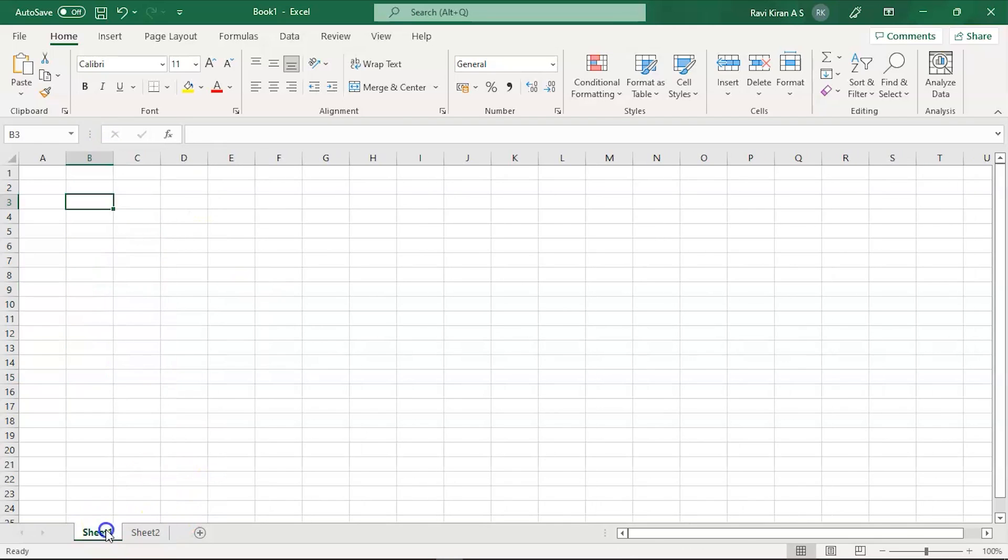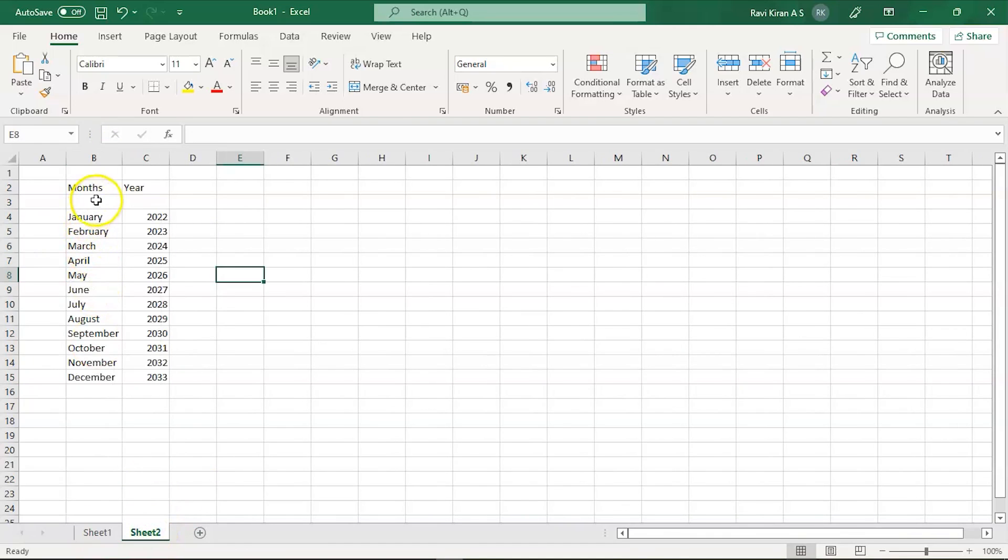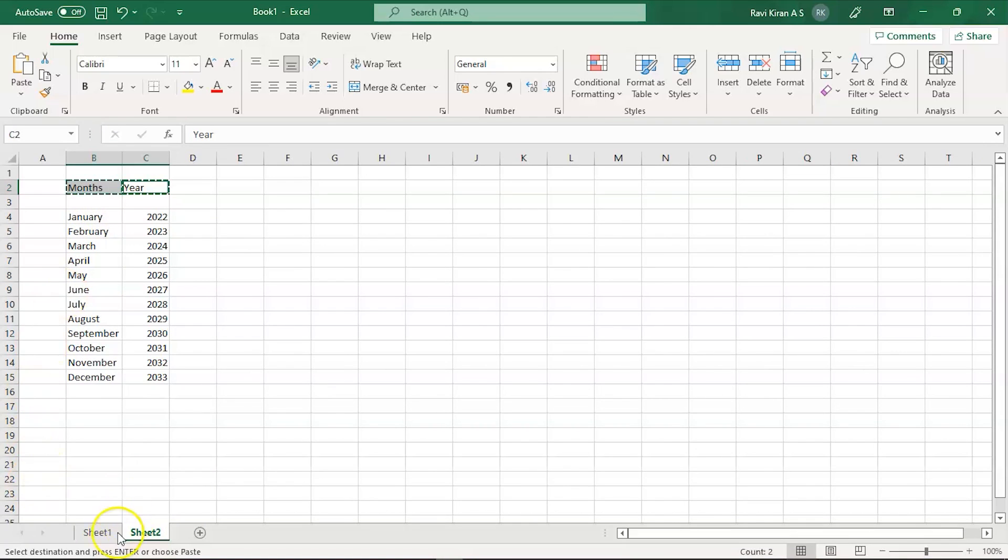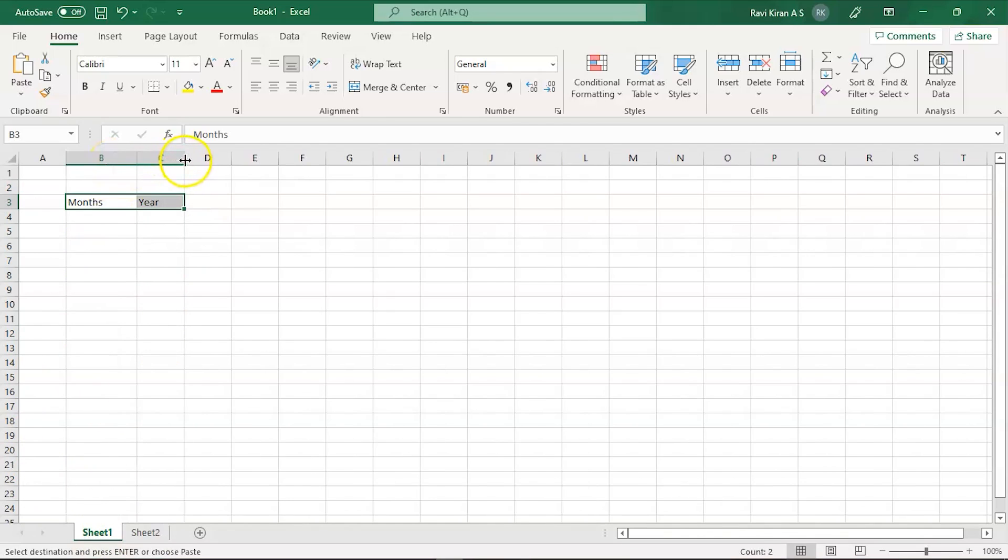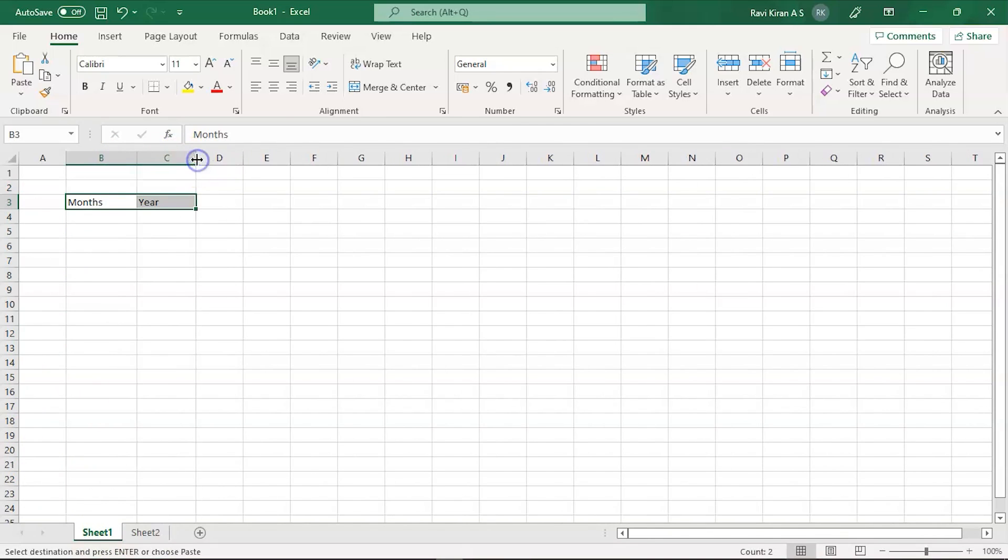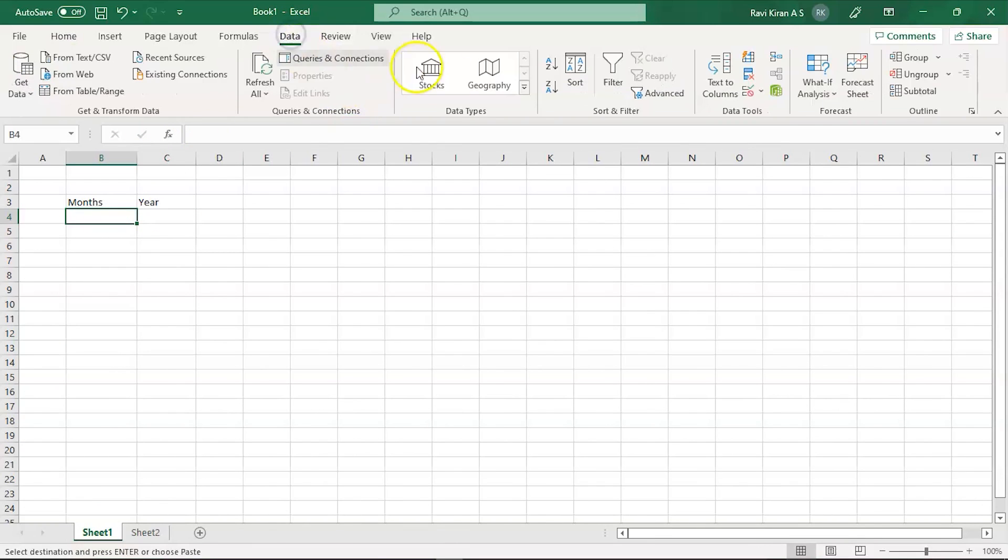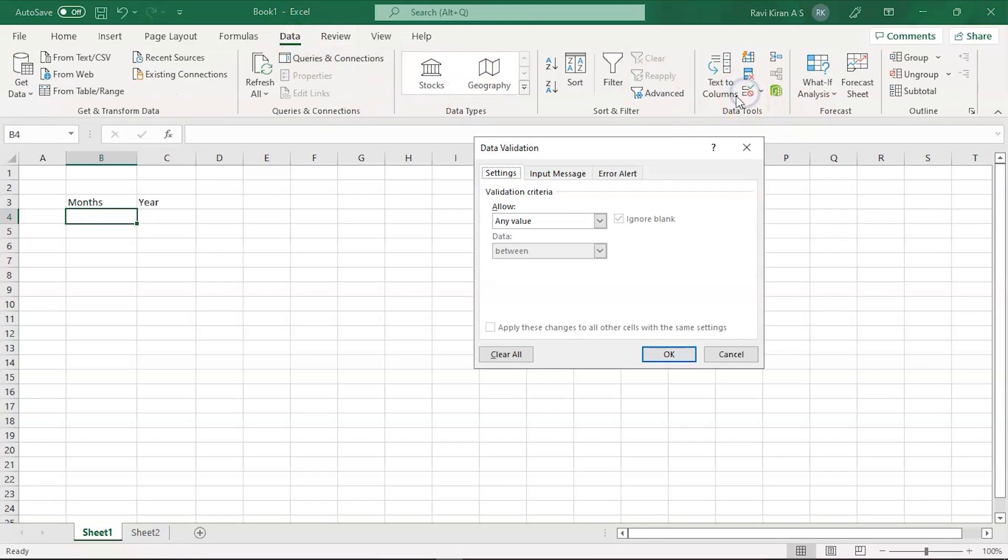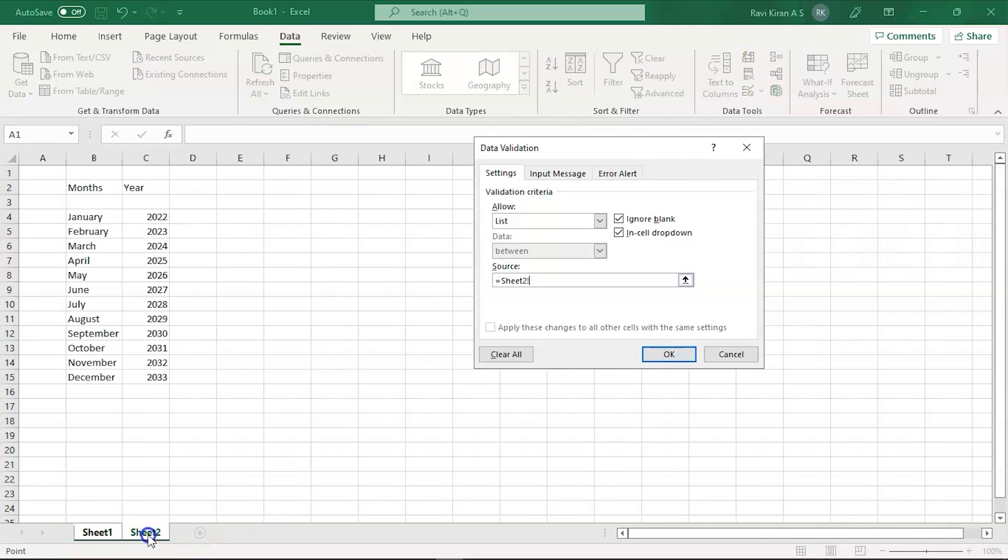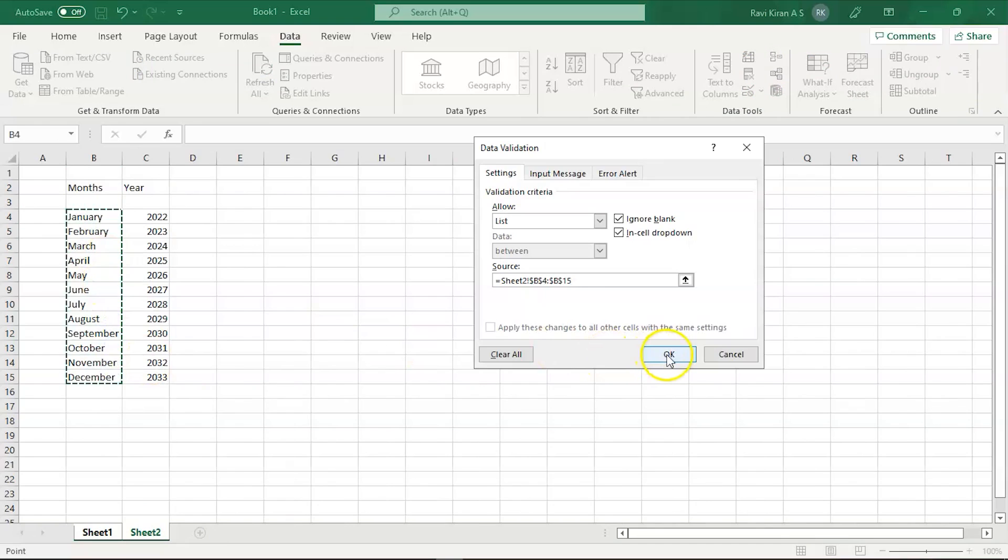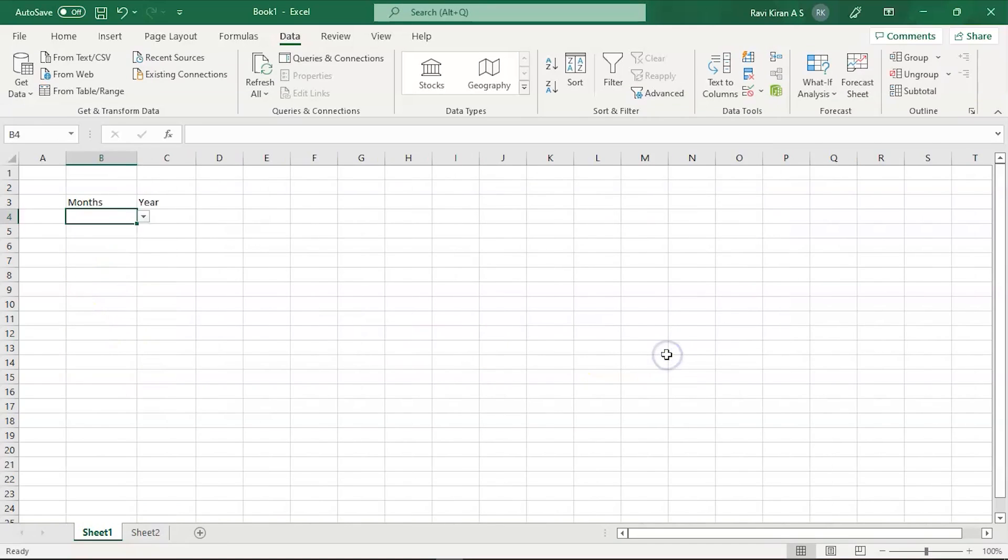Now let's get back to the original sheet. Let's add month and year labels. Copy the cells and paste them here. So there you go, we have our months and years. Now get into the data option and select data validation. Select the list option. It will ask you for the source. Go to sheet 2 where we have our months - this is our source. Select OK, and there you go. Now you have a dropdown menu.